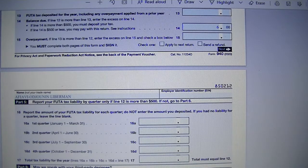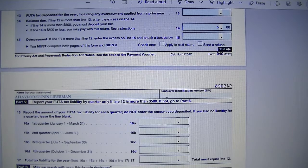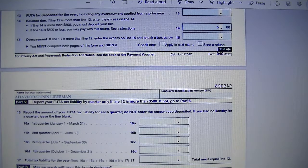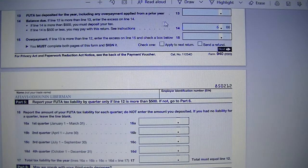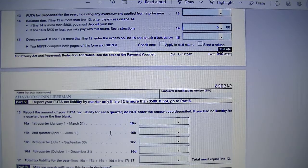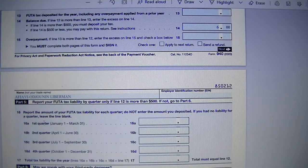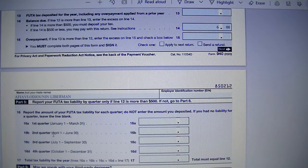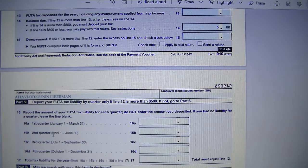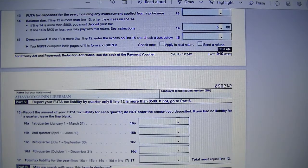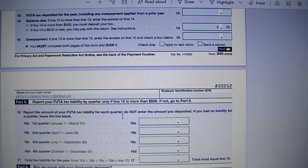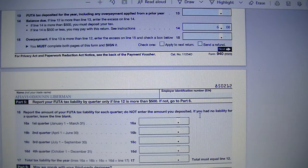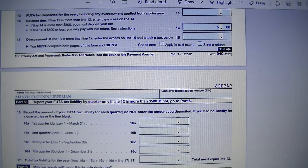So Part 5, report your FUTA tax liability by quarter only if line 12 is more than $500. If not, go to Part 6. So if line 12 is more than $500, you'll need to show here on line 16 under Part 5 your FUTA tax liability for each quarter of the year 2020. So line 16, report the amount of your FUTA tax liability for each quarter. Do not enter the amount you deposited. If you have no liability for a quarter, leave the line blank.